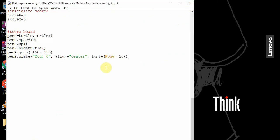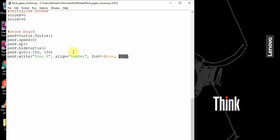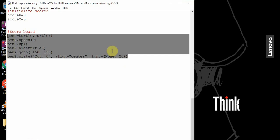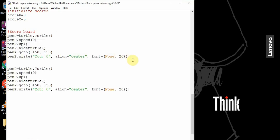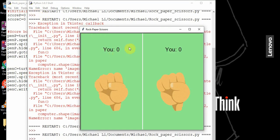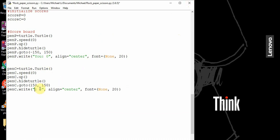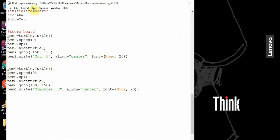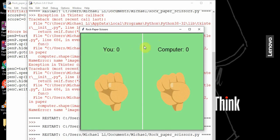We don't have the scoreboard for the computer yet, so we want to add that. I'll copy and paste the player scoreboard code and change the variable names. Instead of go to negative 150, 150, it should be 150, 150. Now we have both our scores for the player and the computer displayed. Let's change the label to 'computer' — now we have U and computer shown.